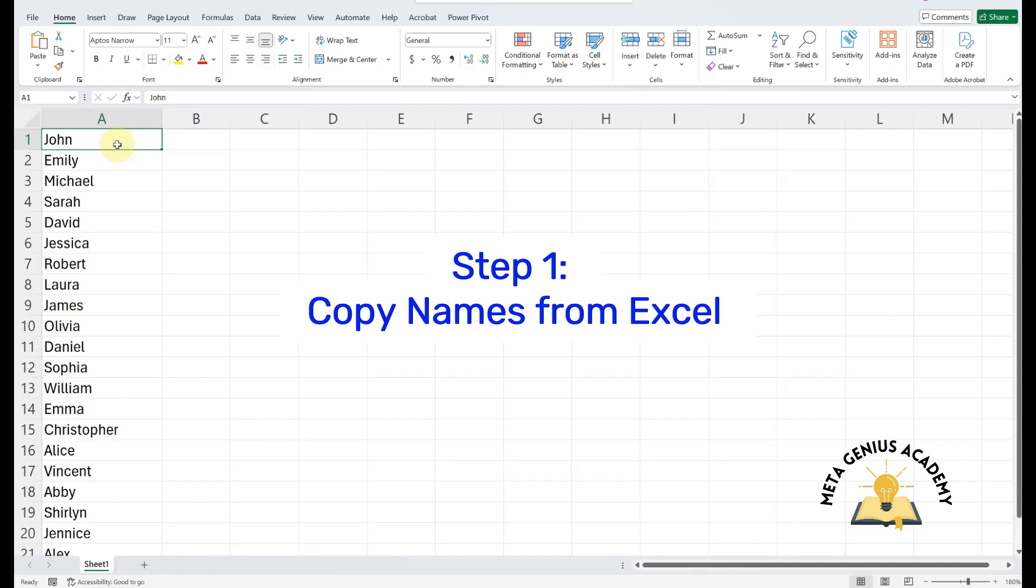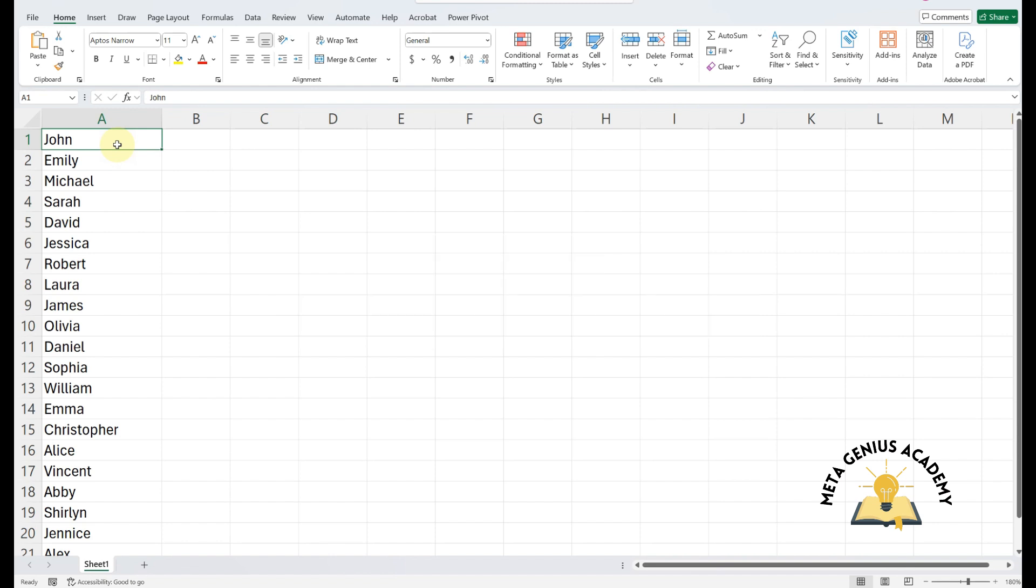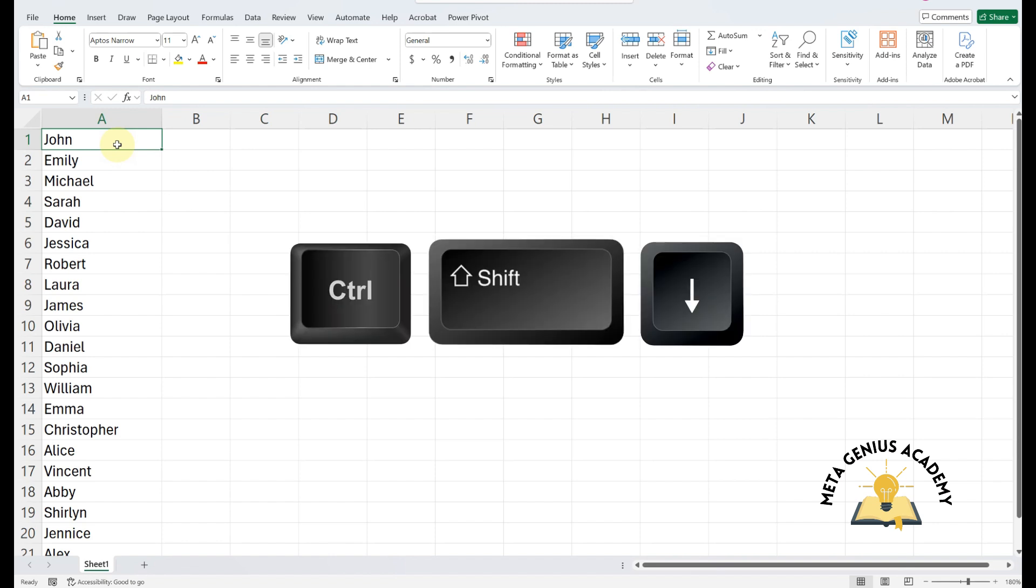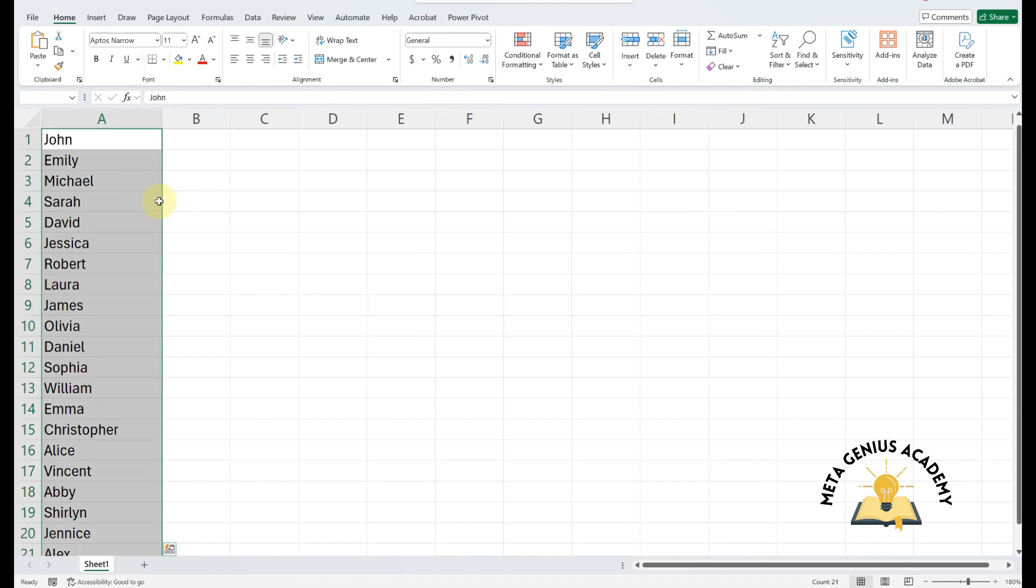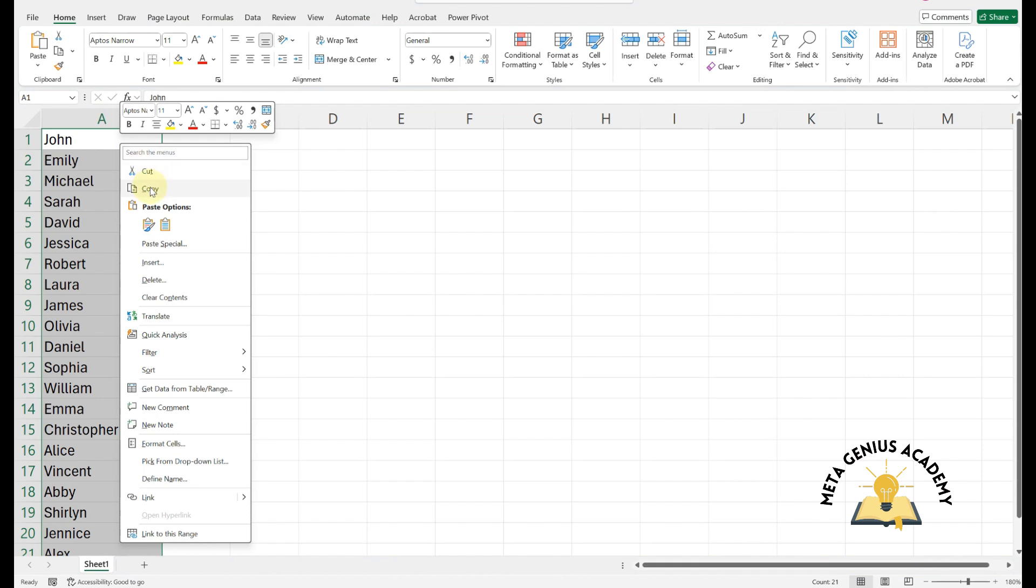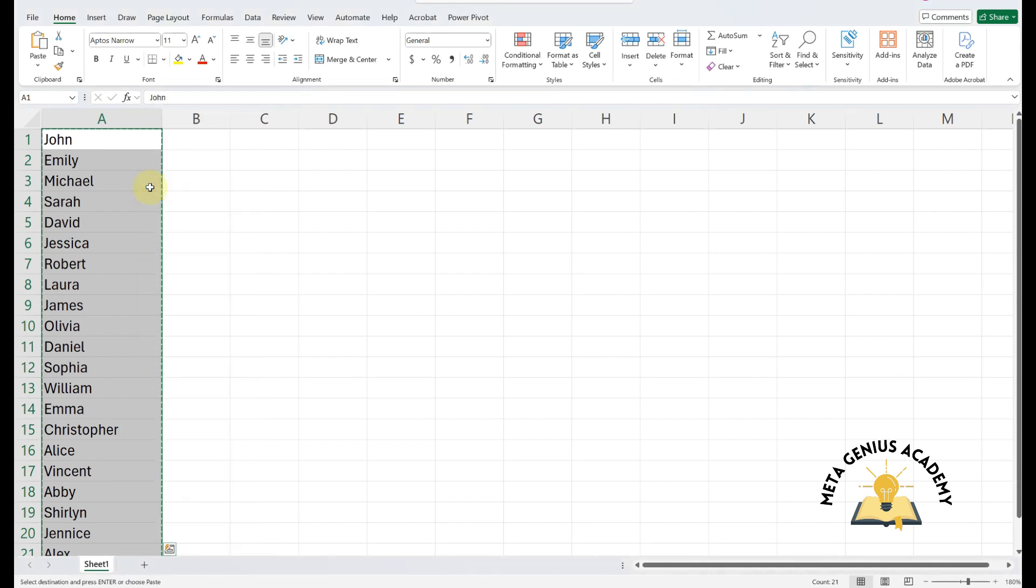Step 1. Copy names from Excel. Open your Excel file with the employee names. Use Ctrl+Shift+Down Arrow to select all the names. Right-click, select Copy to copy all the names.